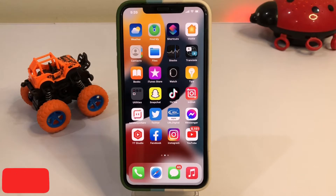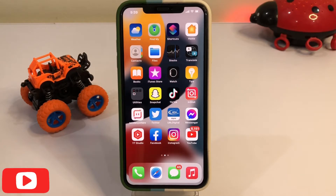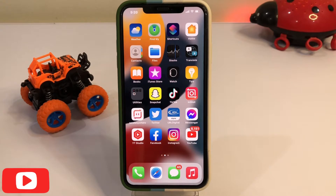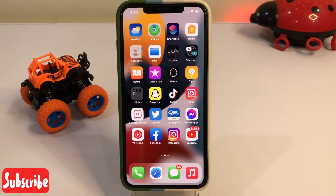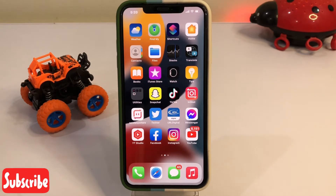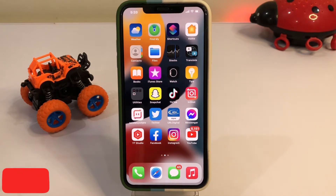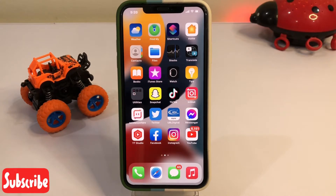Hello friend, welcome back to my channel. This is Vakas and you're watching Vakas Tech. Today in this short tutorial I am going to show you how you can play YouTube videos in picture-in-picture mode on any iPhone. This will work on iOS 14 and also iOS 15.